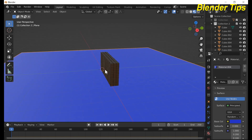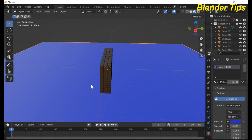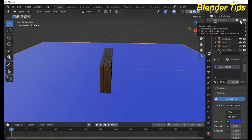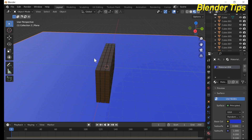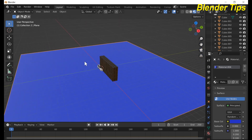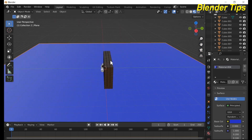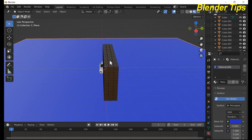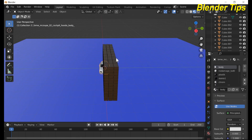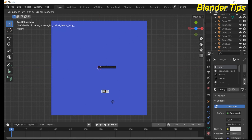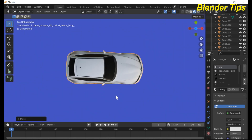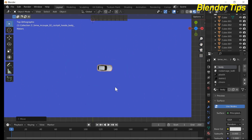I have a car model and I want this car to collide with the brick wall to create a beautiful animation. Select the car, move it into position, and also rotate it.